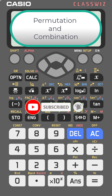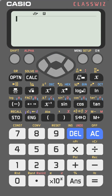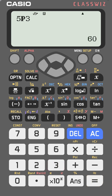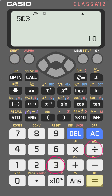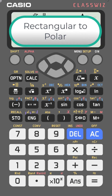To calculate permutations or combinations, for 5P3: press 5, then shift and the multiplication key (nPr), enter 3, and press equal to get the answer. For combinations, press 5, shift and the divide key (nCr), enter 3, and press equal to get 5C3.